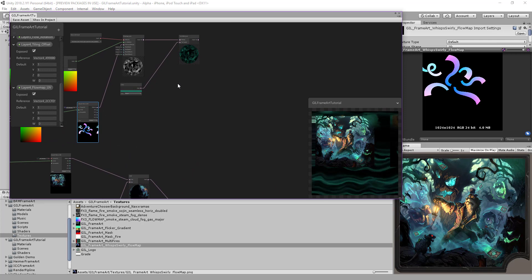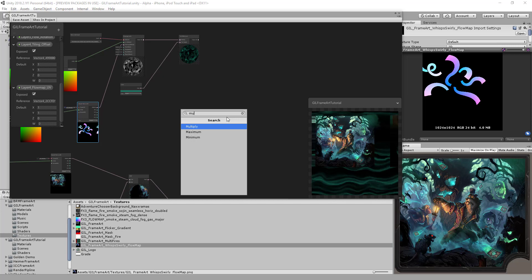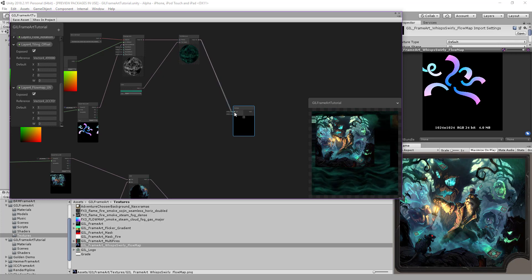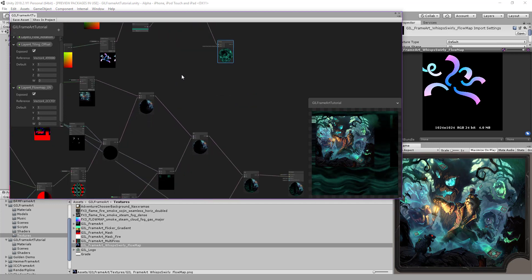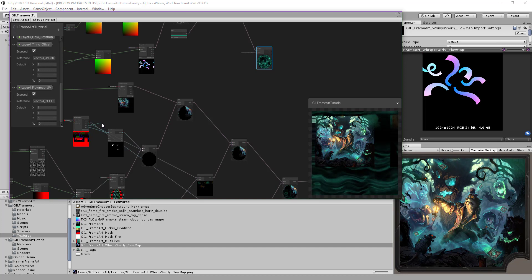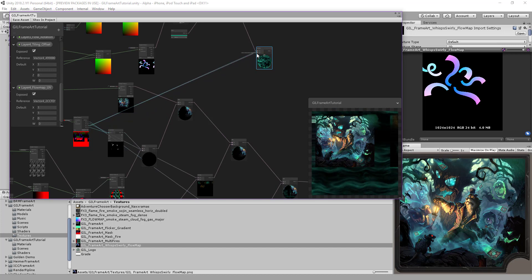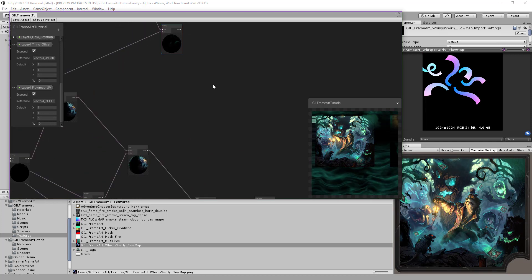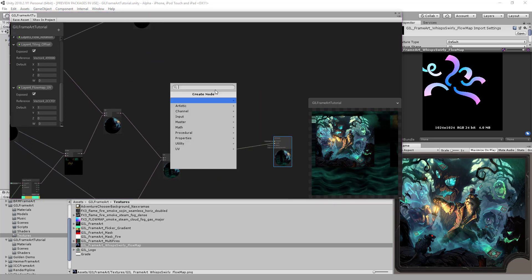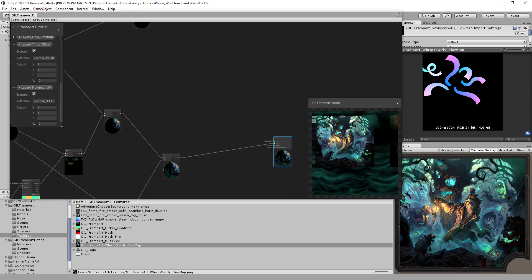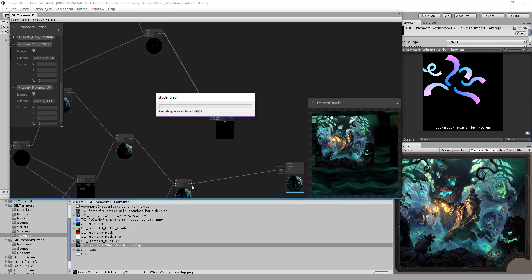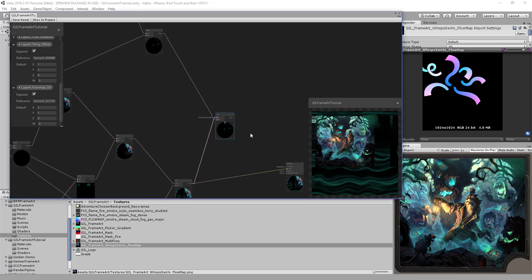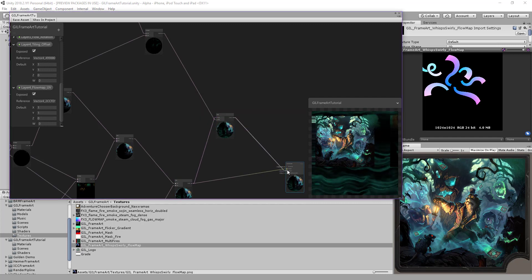Now we'll add the mask with a multiply node. We'll unmask it on the blue channel, which is the last mask, the last channel we are going to use on this mask. We have our mask. Then we'll add it on top of the other layers. We'll put this on the B and this on the A, then link it to the output.